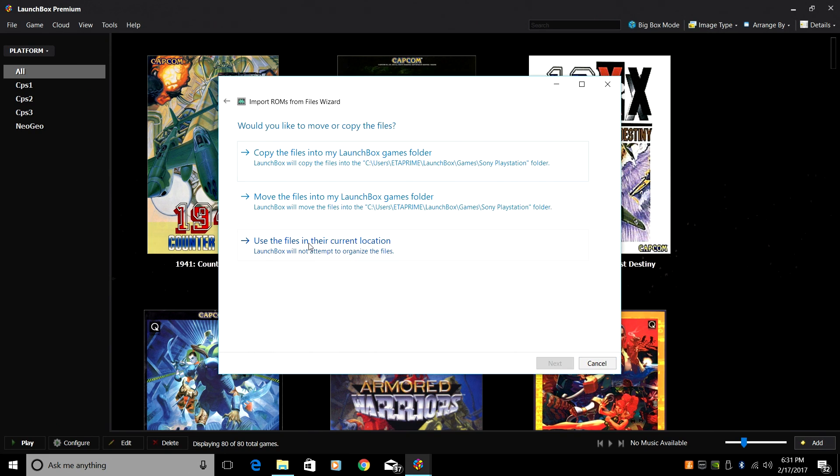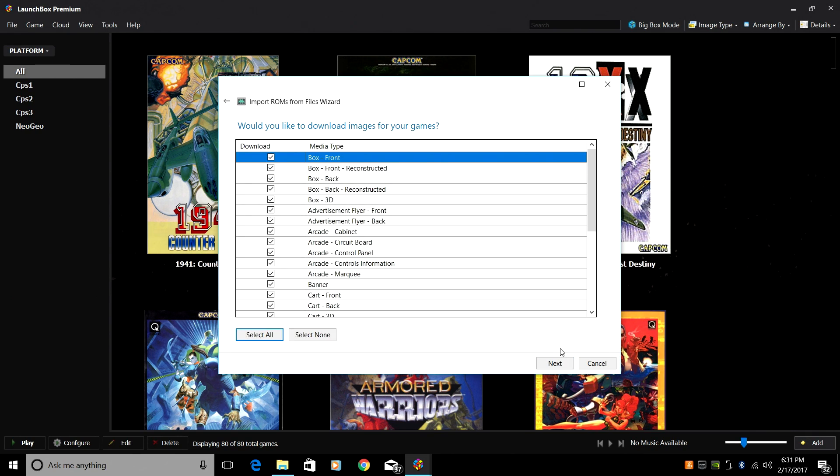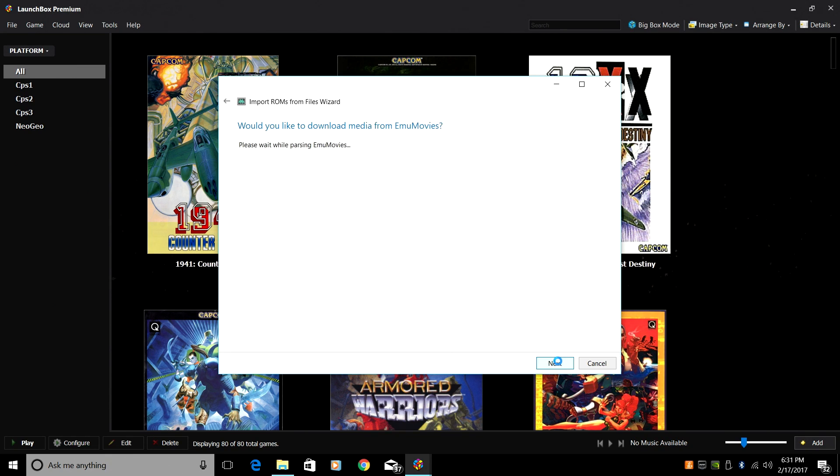Use the files in their current location. I'm going to use my ROMs exactly where they're sitting. Search for and download metadata from Wikipedia. Next. Now you can leave everything checked, and that's exactly what I'm going to do. Click Next.